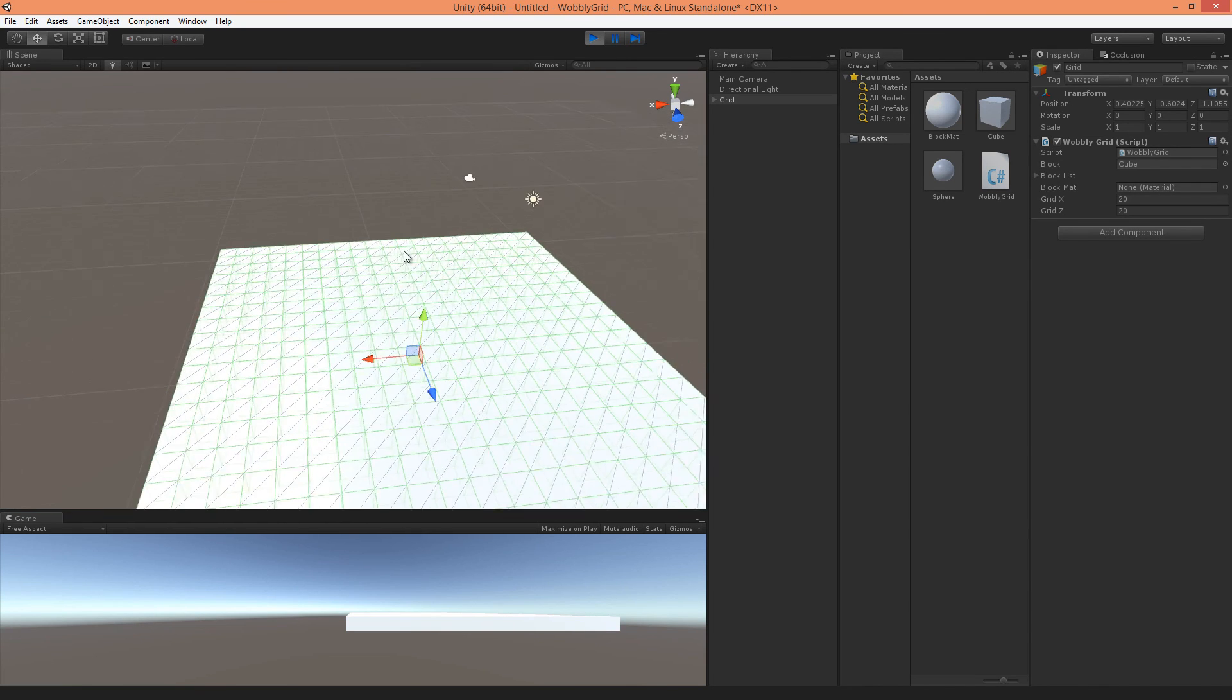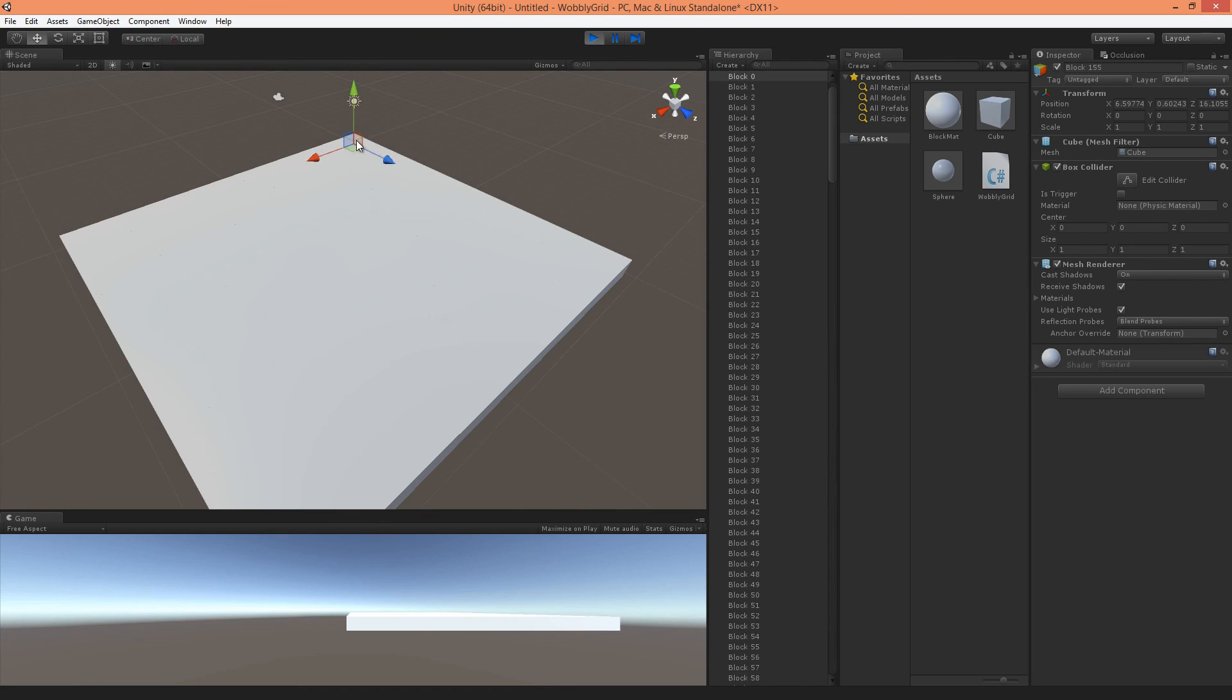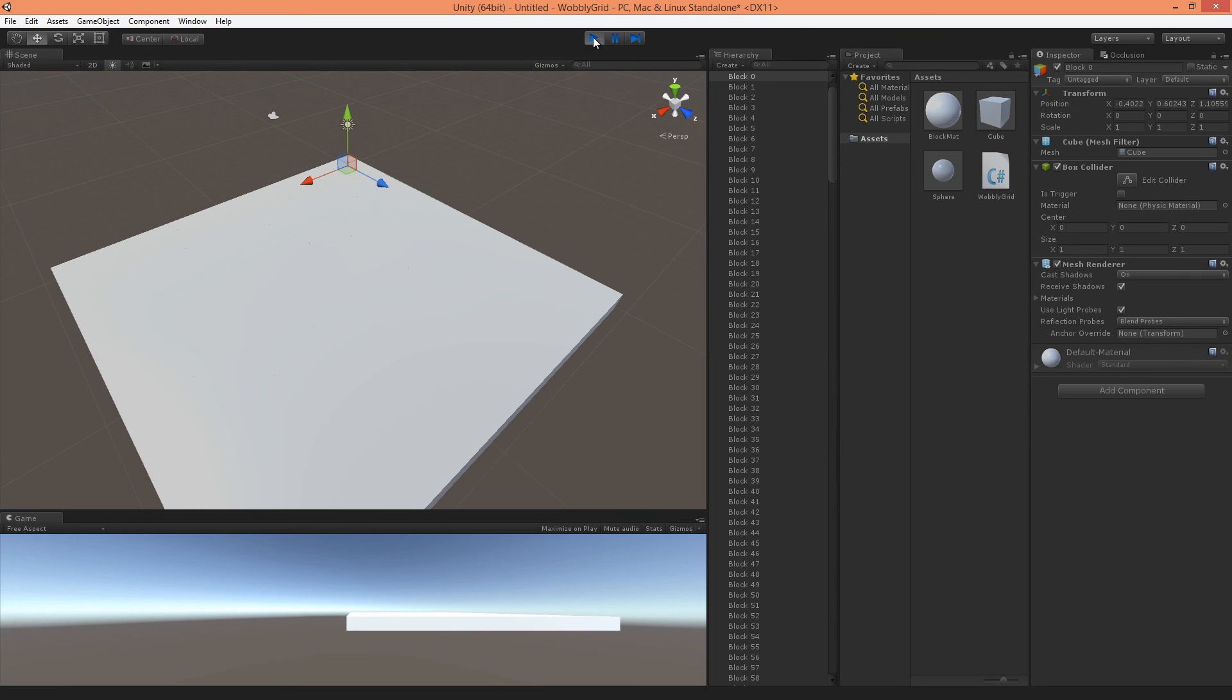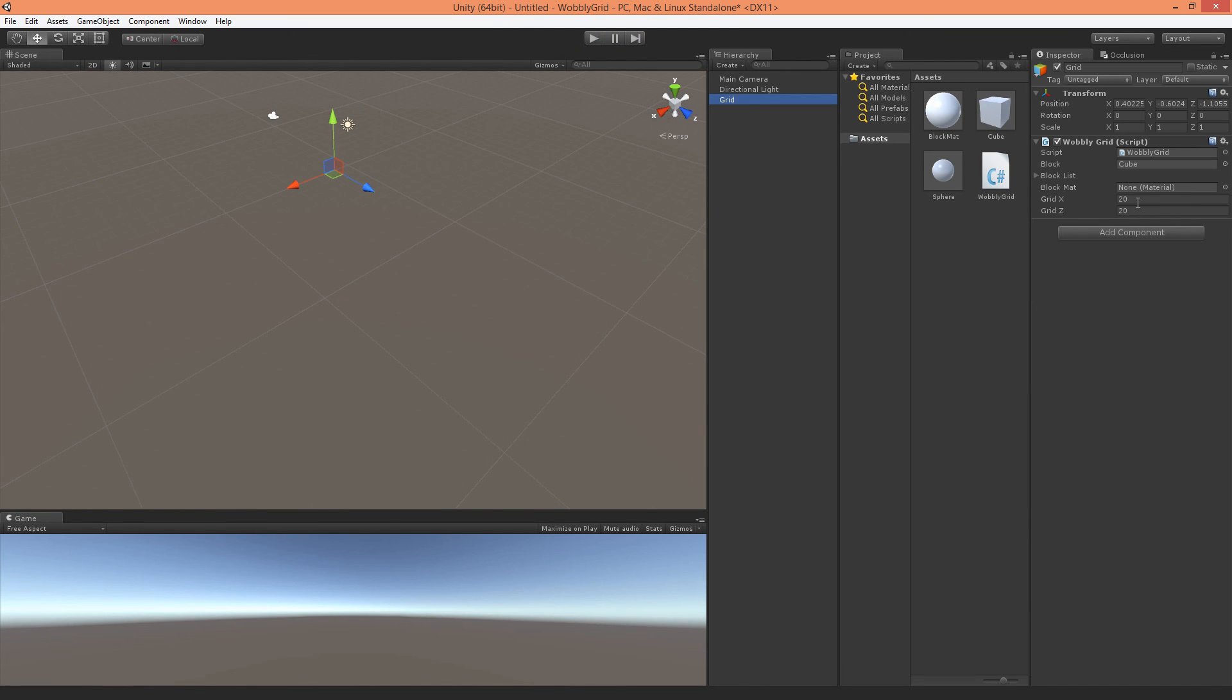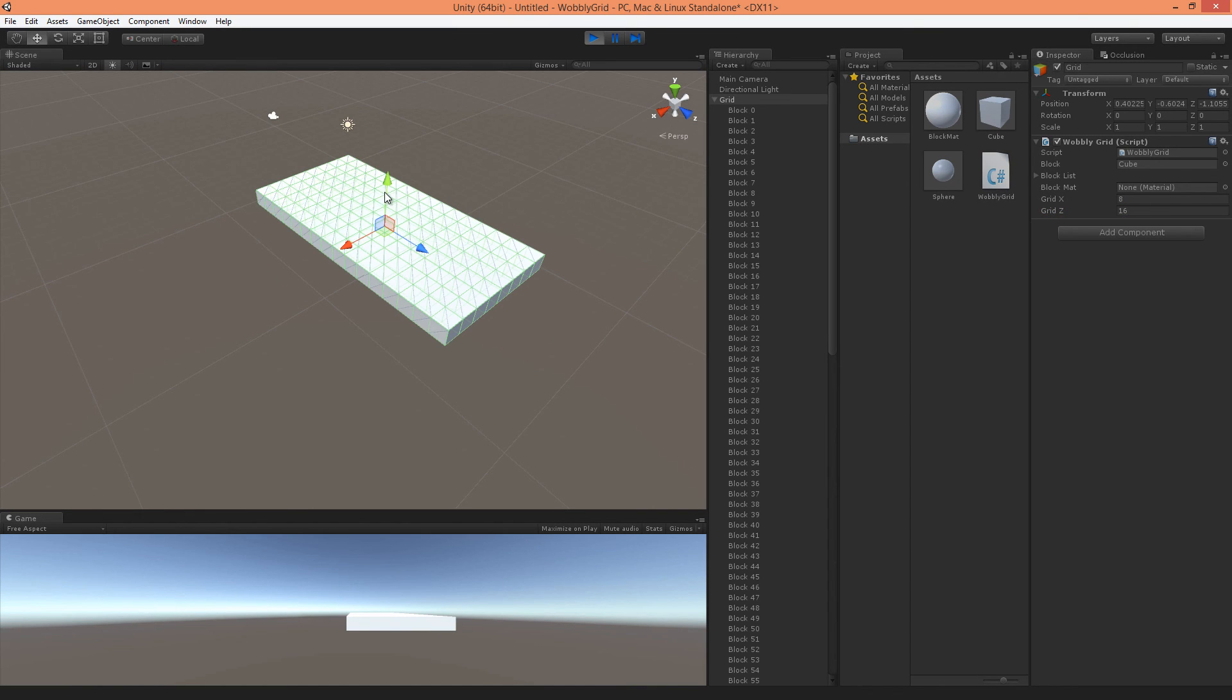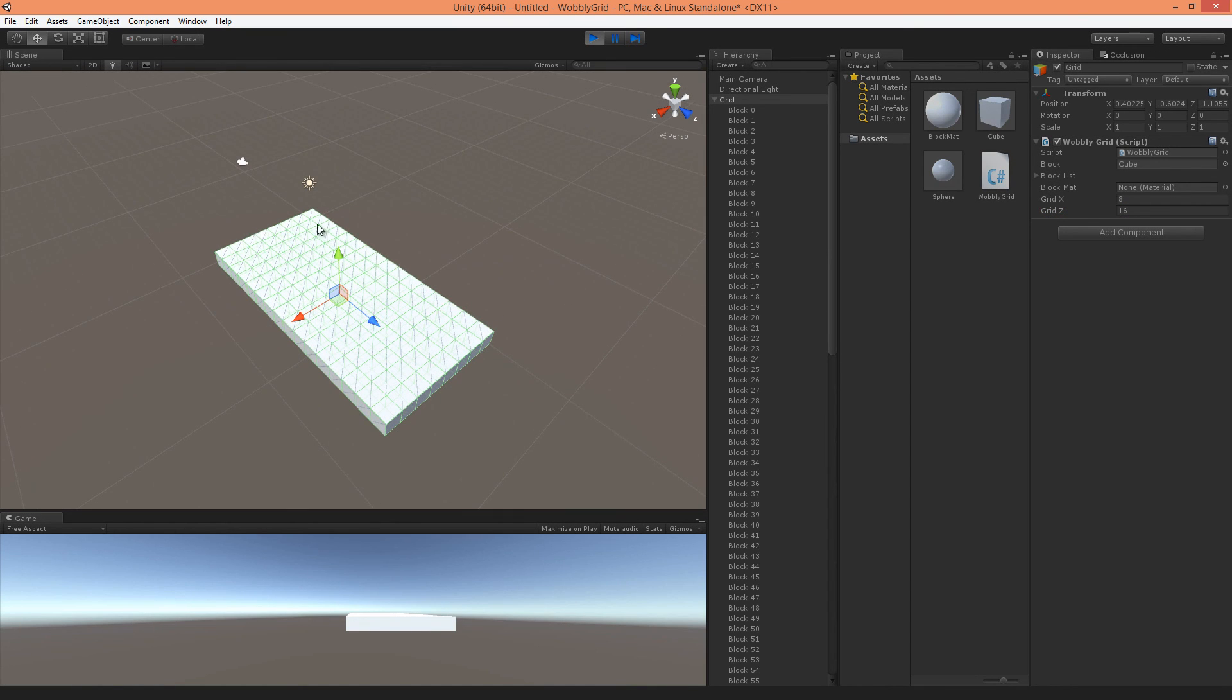As you can see it makes a grid system of 20 blocks in its position x and in its position z. If we would fill in something different here, I could fill in 8 by 16. It will make a grid of 8 by 16.